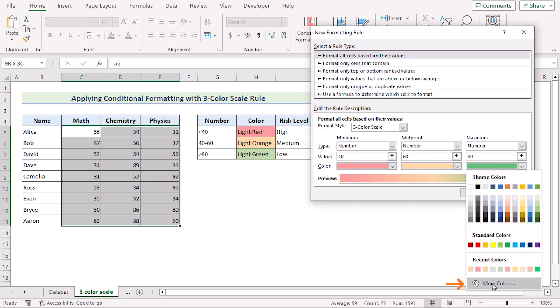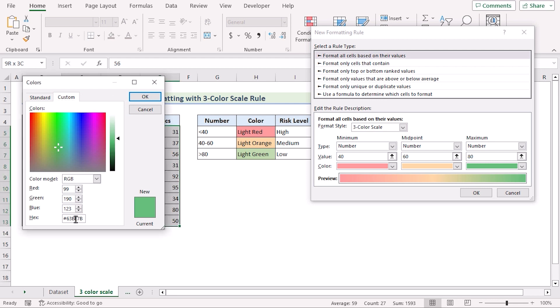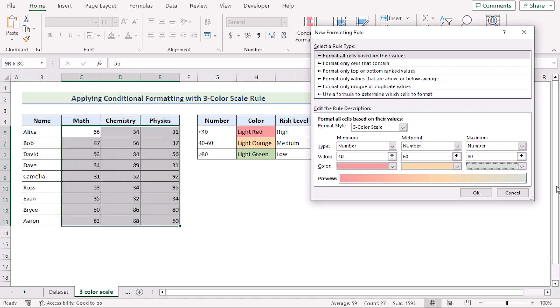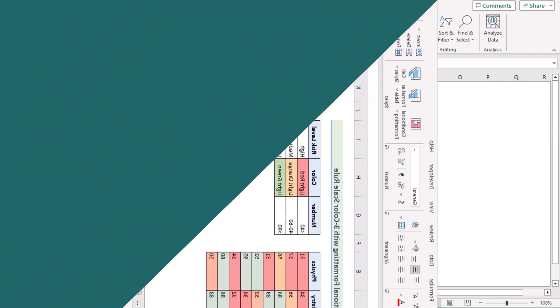Again, go for the Maximum section and insert the hex code in the Colors dialog box to get the proper coloring. If you click OK, then you will get your perfect coloring. So that's the 3-color scale rule for you.